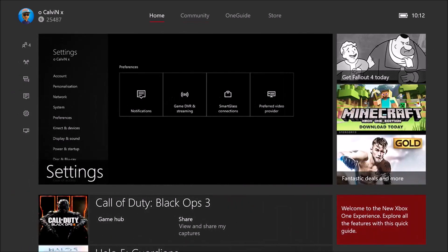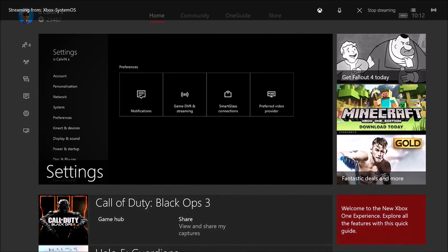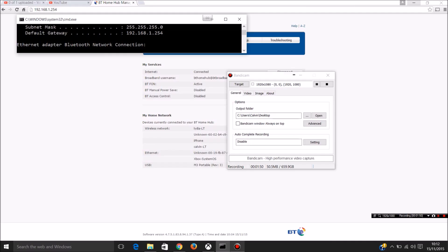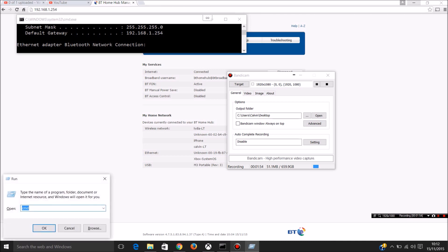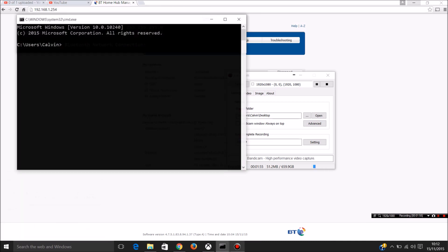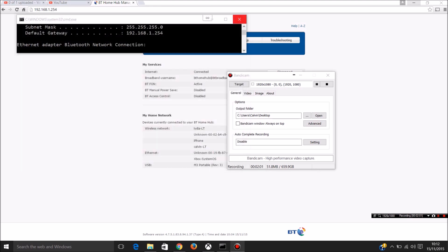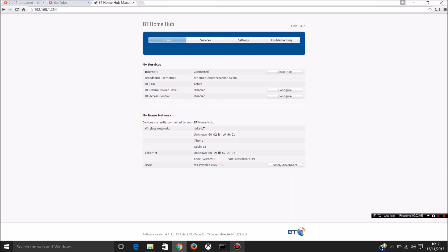So to do this over the internet, the first thing you need to do is make some changes to your router settings. If you go on Windows key and run cmd, ipconfig and hit enter. Then what you're looking for is the default gateway. Go to any browser and put in the default gateway and enter settings.